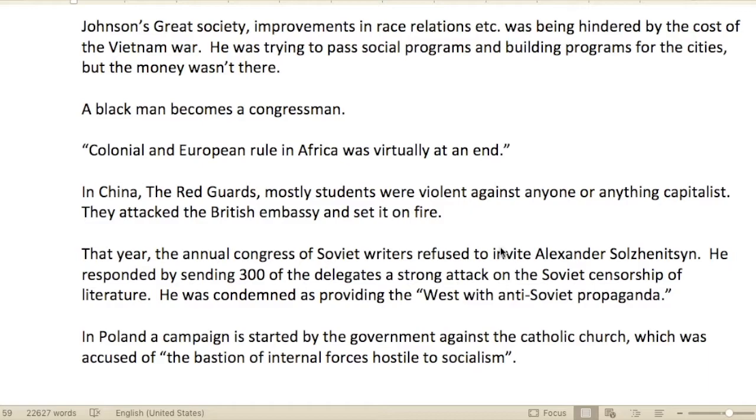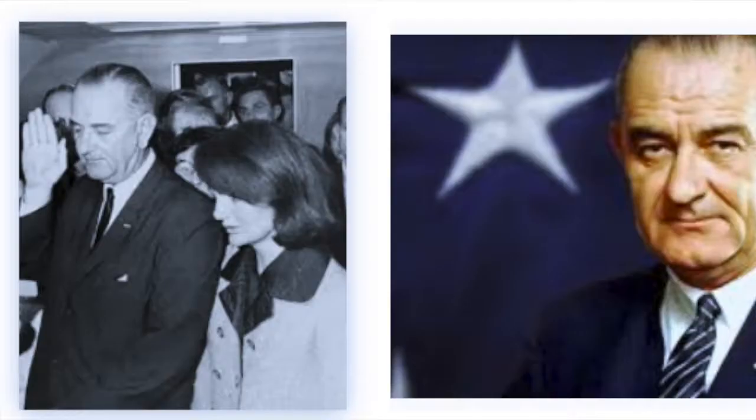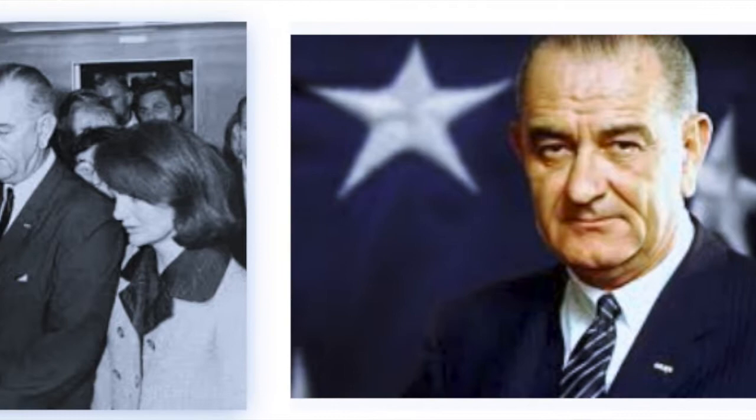Johnson's Great Society — focused on improvement in race relations — was being hindered by the cost of the Vietnam War. He was trying to pass social programs and build programs for the cities, but the money just wasn't there.